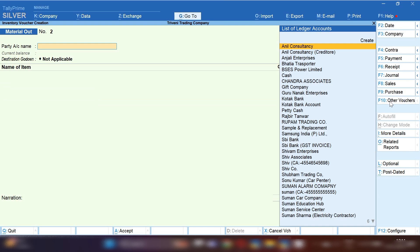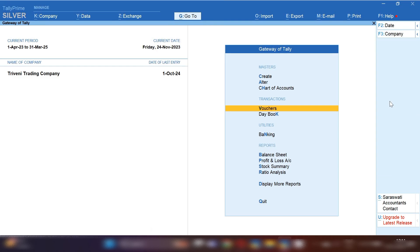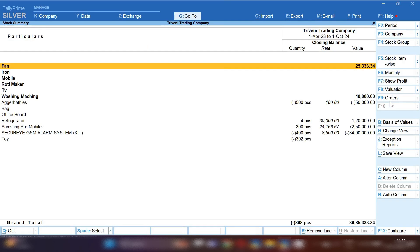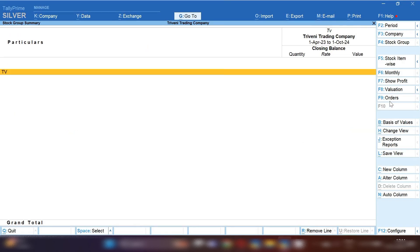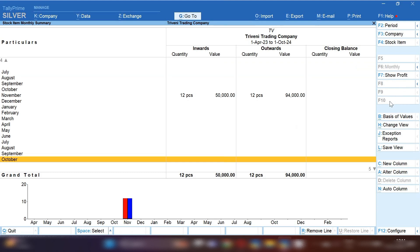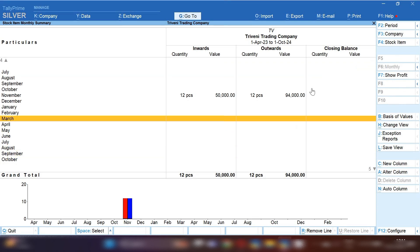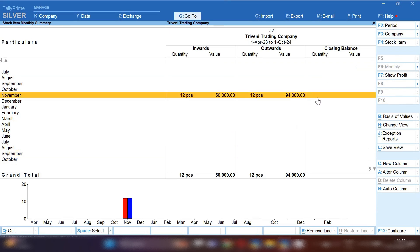Now I'm opening the TV stock again to show you — the TV stock is now nil, because 10 pieces were received through Material In and 10 pieces were sent to our buyers through Material Out chalan. So the stock is nil. This is how you can maintain your stock.